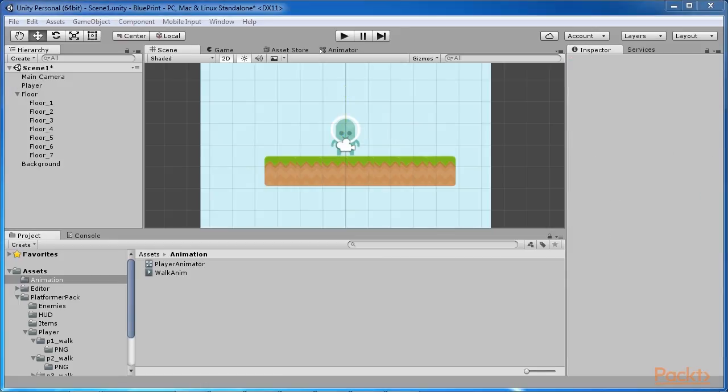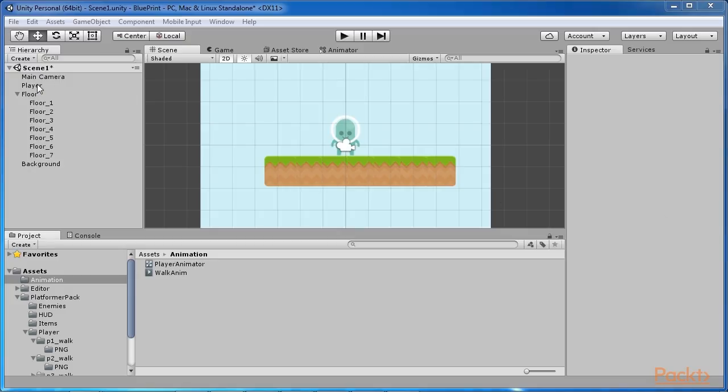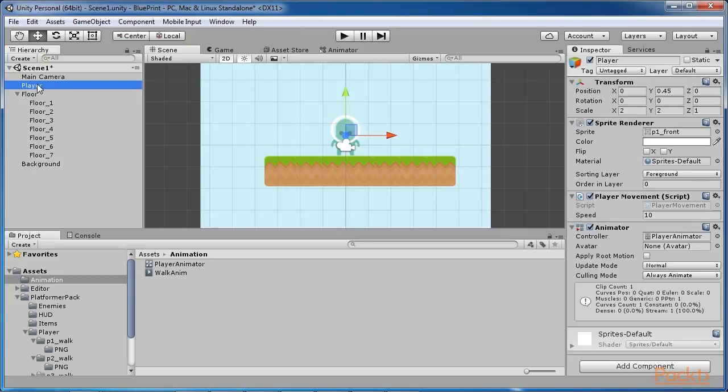Now we will look at manual clip creation. Now we also need a jump animation for our character. However, since we only have one sprite for the player jumping, we will manually create the animation clip for it. To achieve this, select the player object in the hierarchy panel and open the animation window from window, animation.